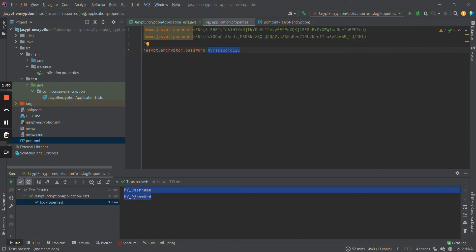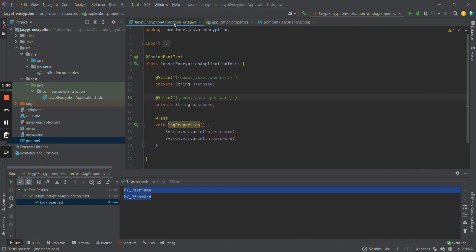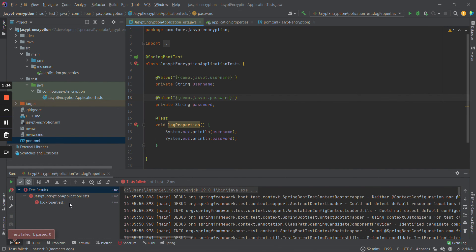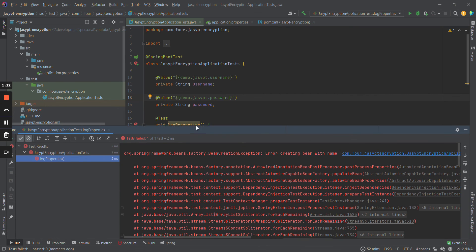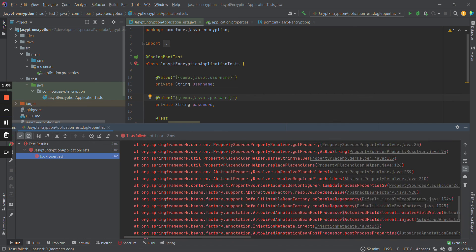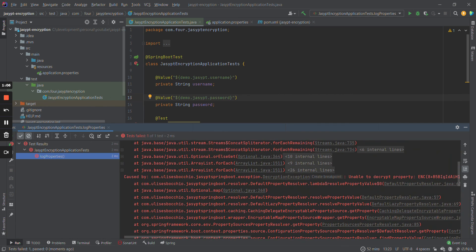This is the password. You can extract this as an environment variable. If you change the password — let's say I add one more character to the encryptor password — and run the test, it should not work. As you can see, we now have an error: the decryption of the jsypt encrypted property is not working.